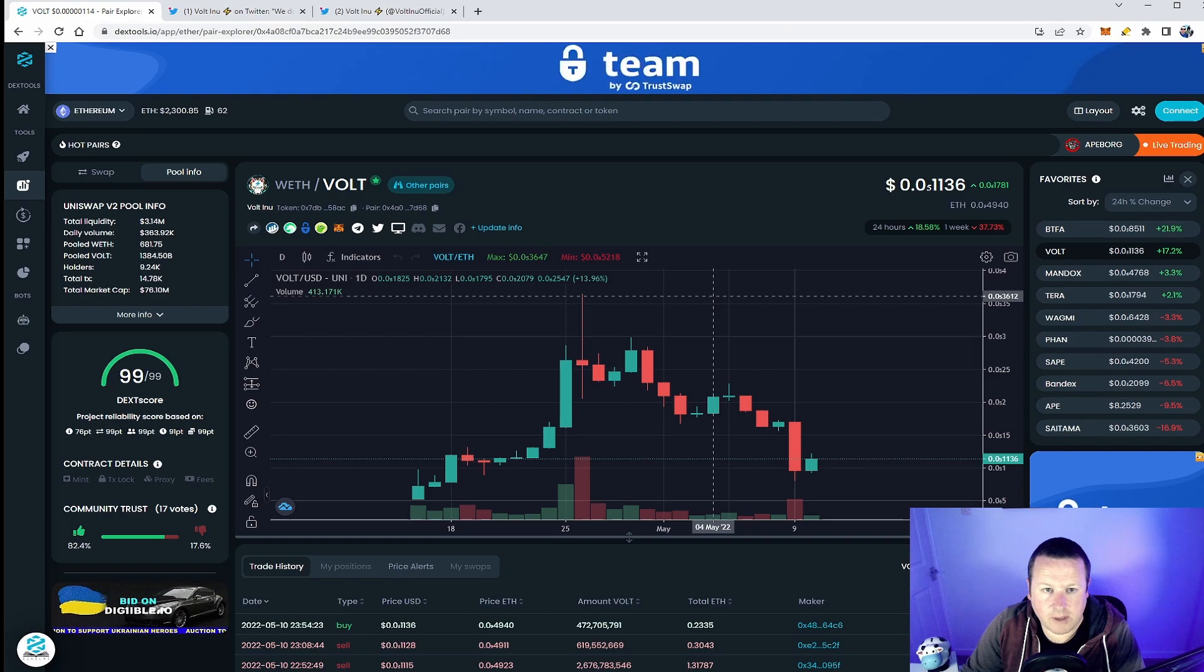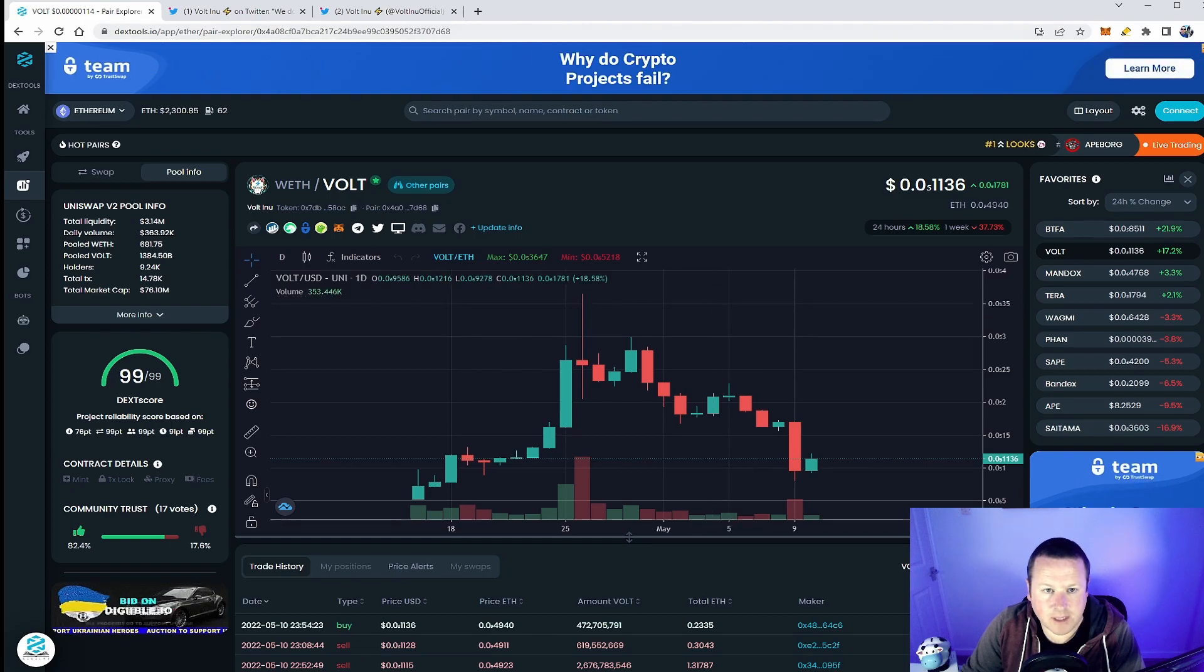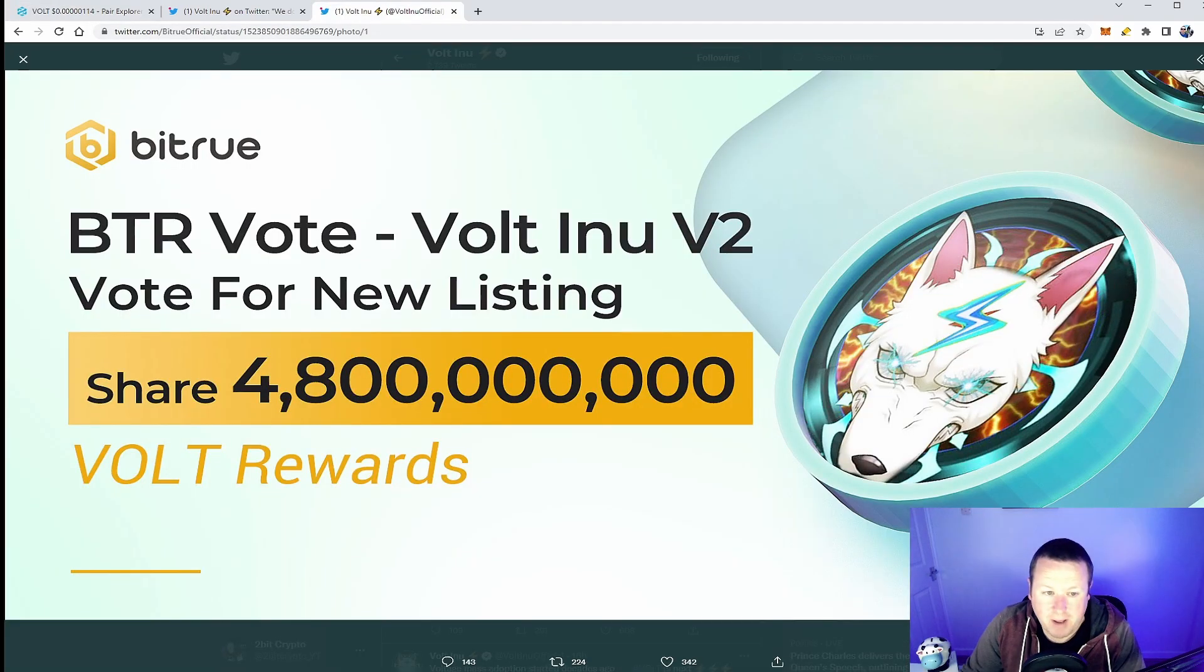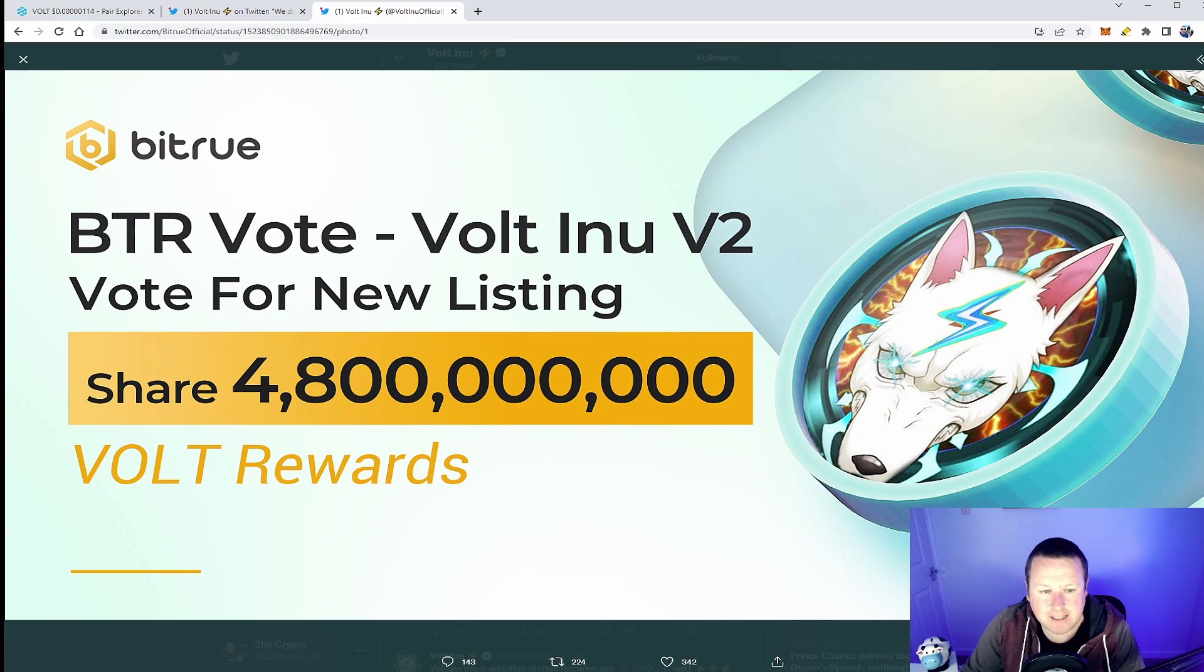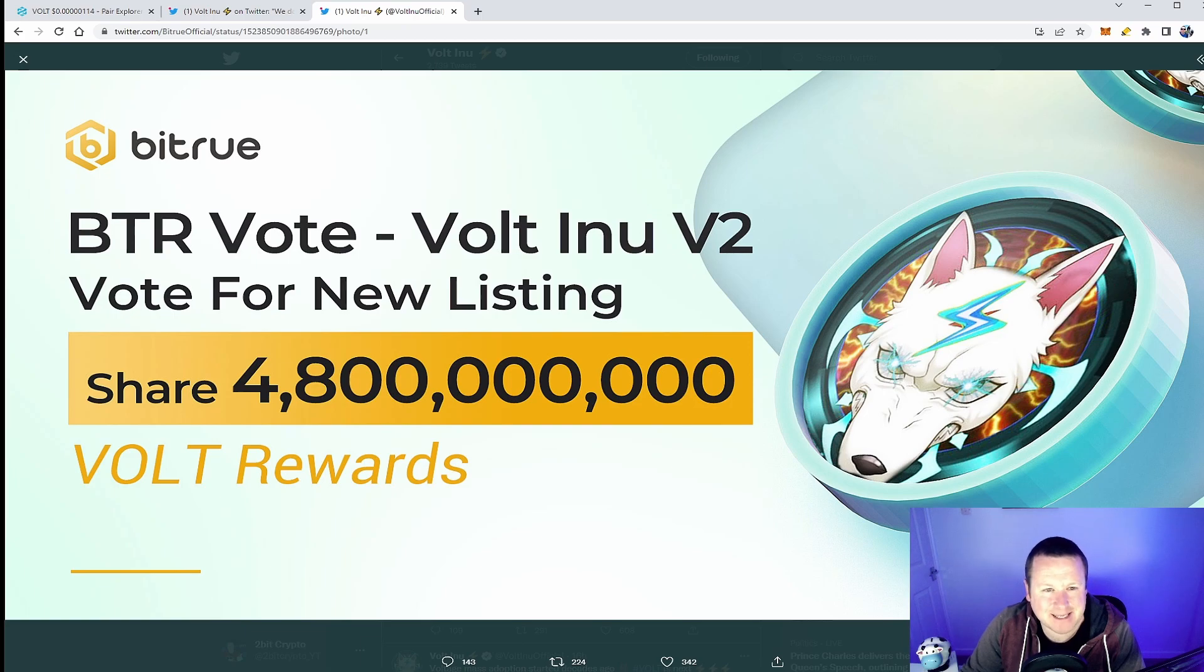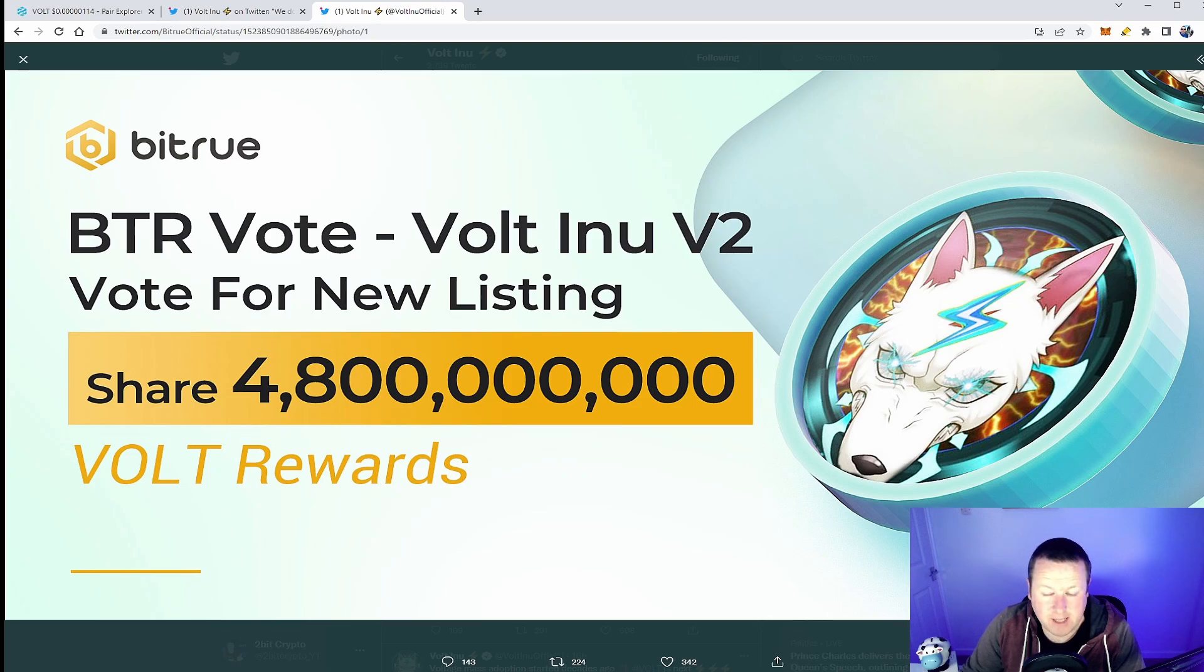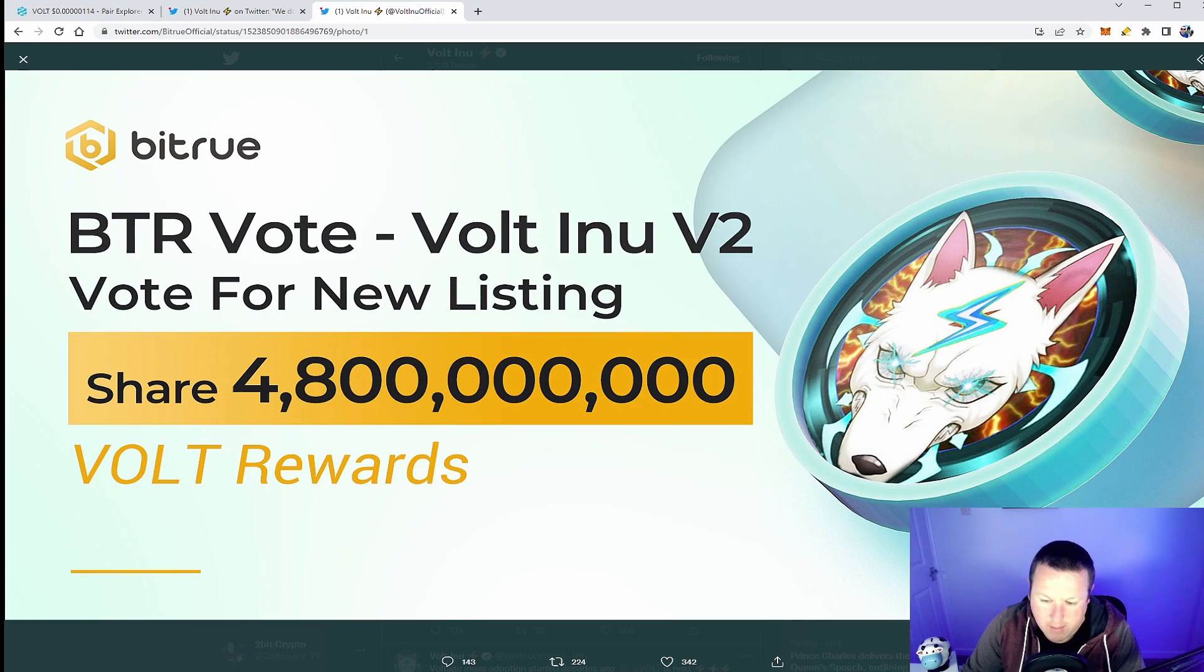Part of that, BitTrue - another listing. 19 centralized exchanges now Vault is listed on. 4.8 billion Volt reward, about $6K, so not the biggest amount in the world. But the fact of the matter is it's there, it's another listing for Vault V2 and it will certainly support the volume going through.